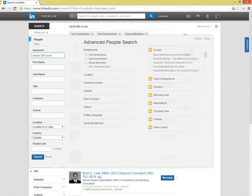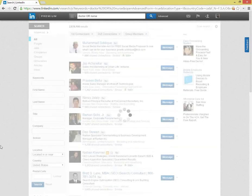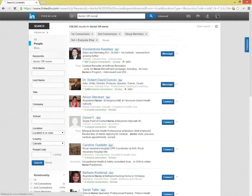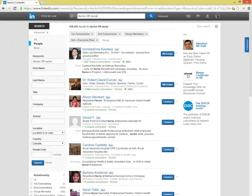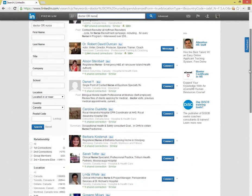As before, remember to include those out-of-network connections before you search. Here you can see that the OR has worked, with all of the results including at least one of the keywords, doctor or nurse.